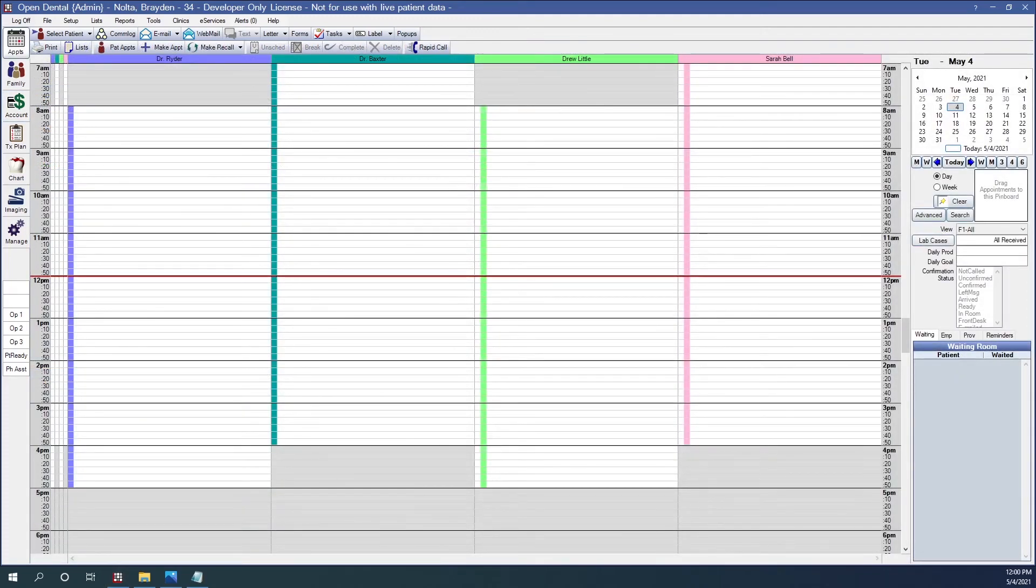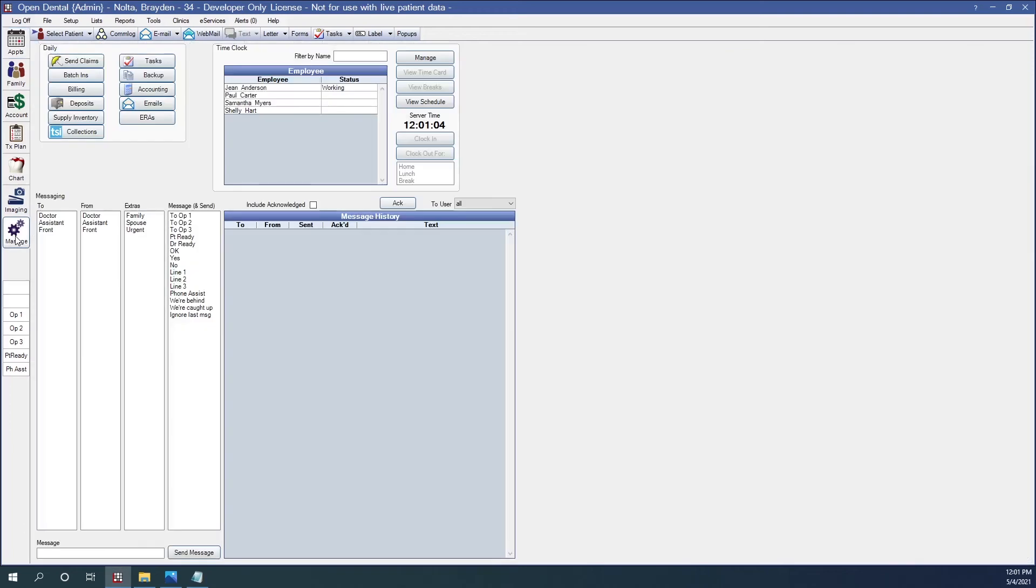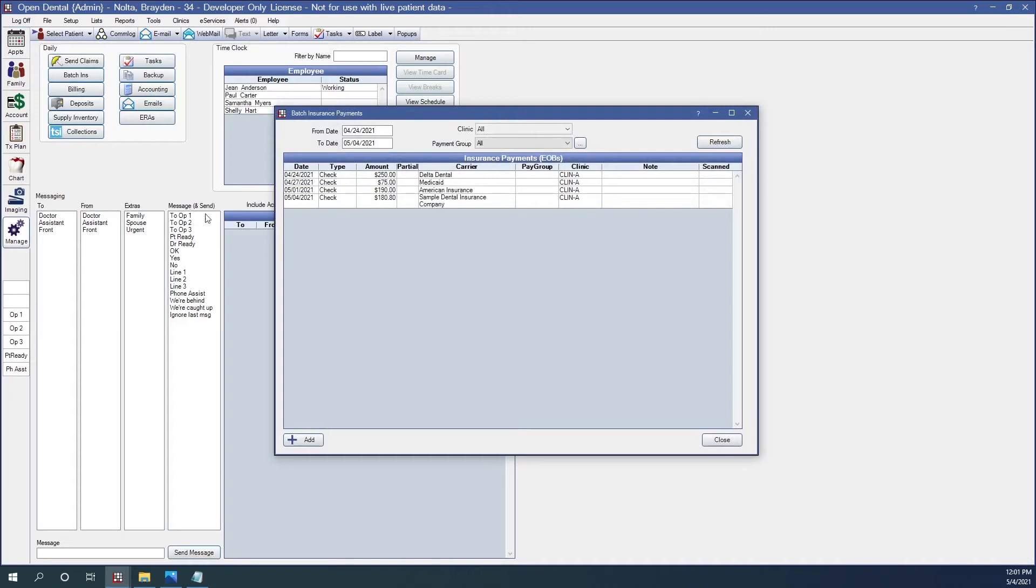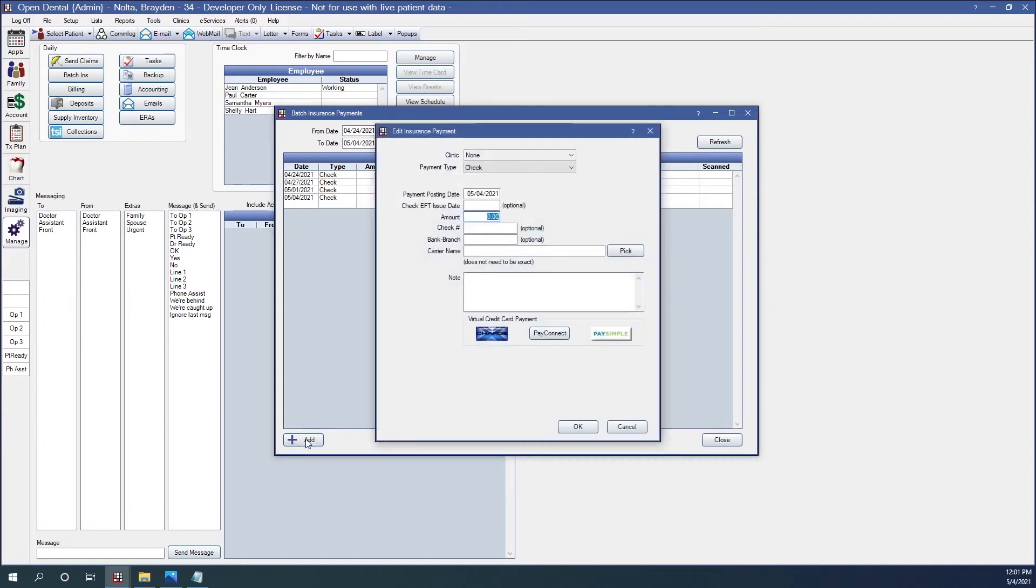There's also another way to receive payments, which many offices prefer, and that is through the Manage module. So if we go to the Manage module, and then up to the Batch Insurance button, here you'll find a listing of all of your insurance payments. I can create a payment. I click Add.